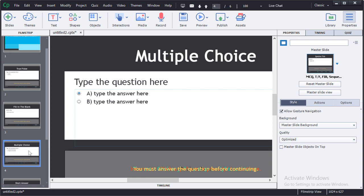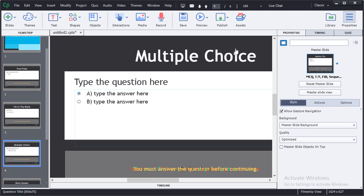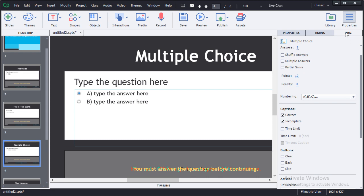It is possible to give advanced feedback for multiple choice or multiple answer questions. Notice that there is a quiz panel on the right hand side. When you select the quiz panel, you'll get additional options that are available for given question slides.